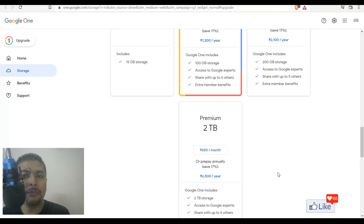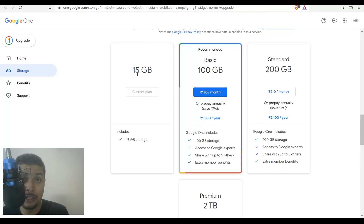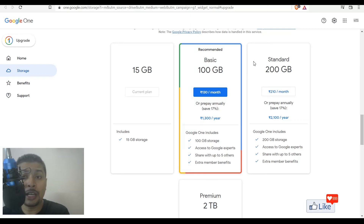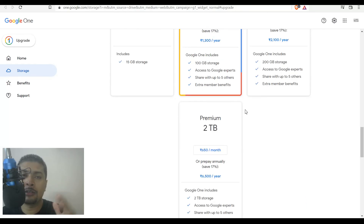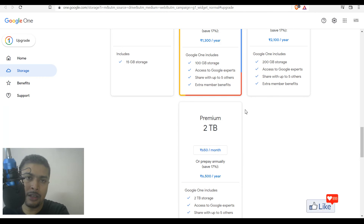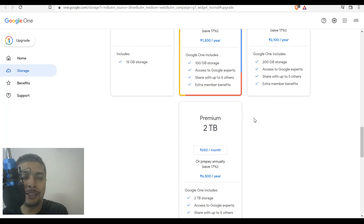Whatever plan is best suited for you — if the free account of 15 GB is not enough — you could opt for any one of these plans. The service is amazing, and the price is super cheap compared to any other cloud storage companies out there.